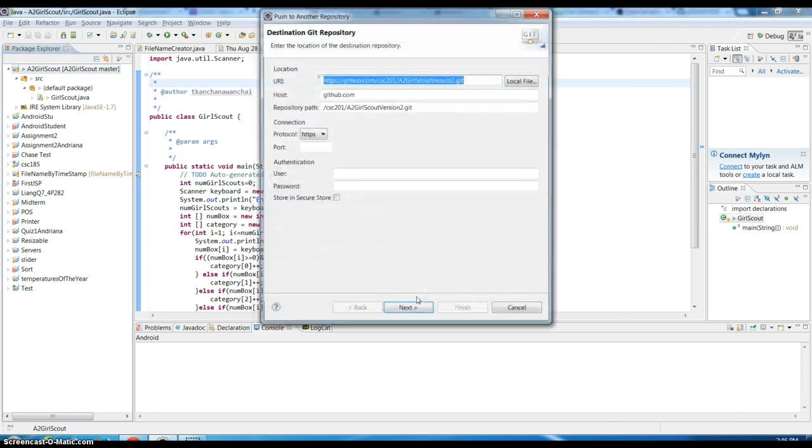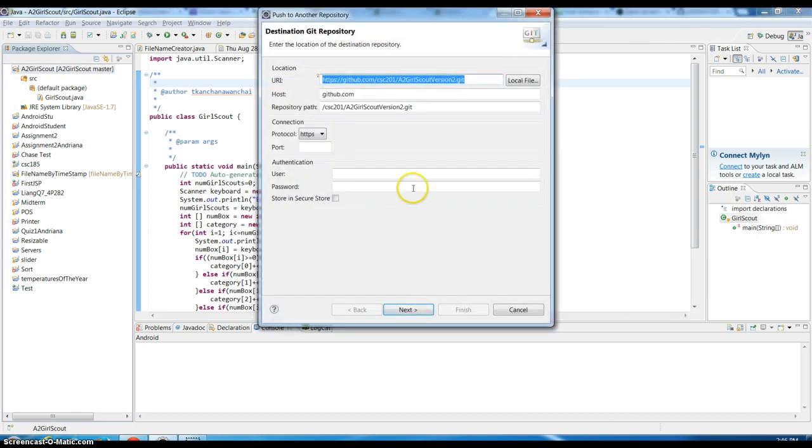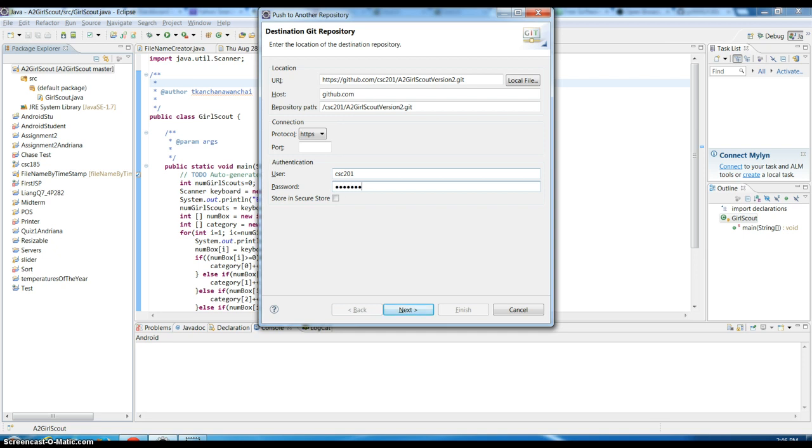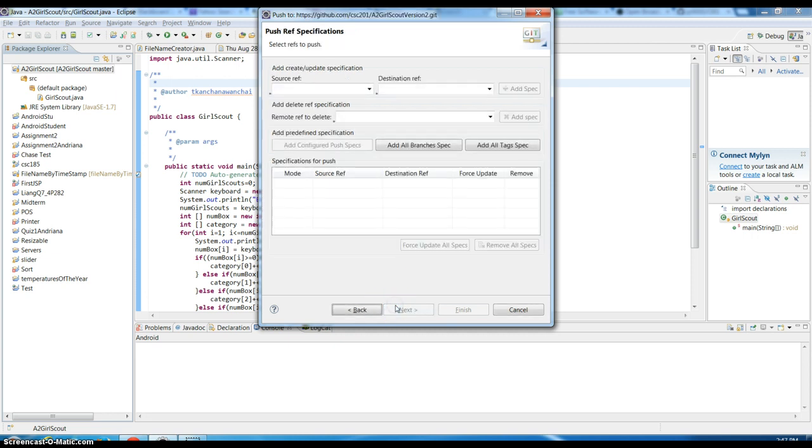Commit and push. Same thing, you need to enter your login password to your GitHub. Commit is actually committing to your local target location on the C user git folder, and push actually pushes to your GitHub.